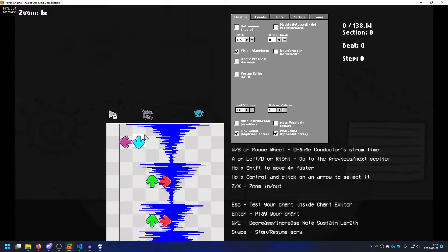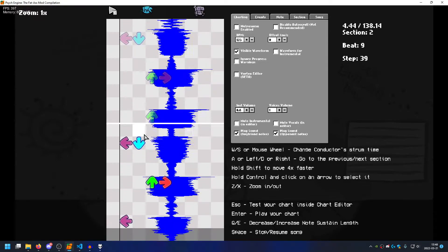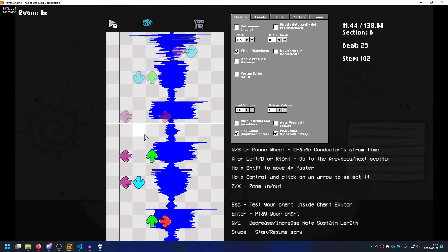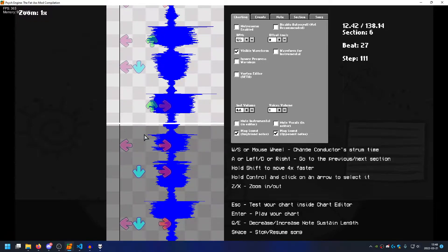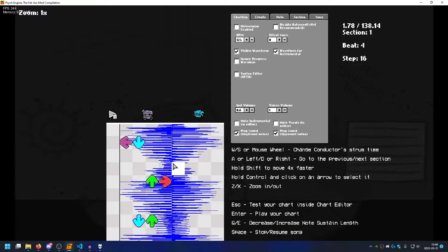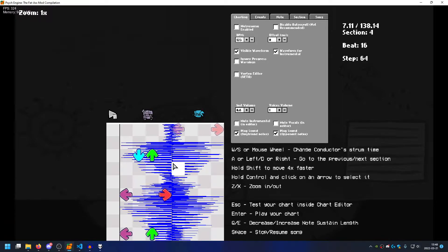Problem one: the chart is out of sync — a lot. Problem number two, have you spotted it yet? It maybe helps if we put the waveform to instrumental. Notice anything wrong? From this section to the next, and to the next, and to the next. If your answer was that it's not tempo mapped, you are absolutely correct.